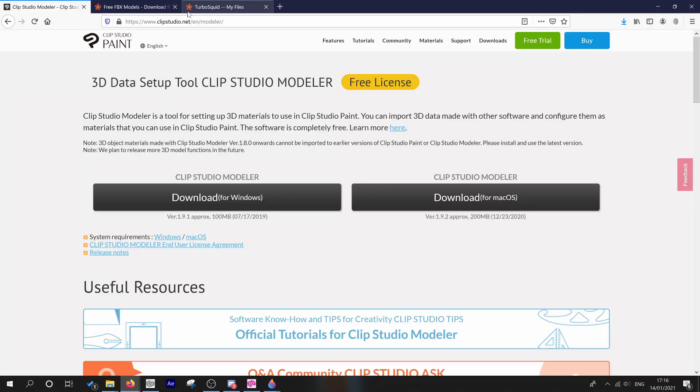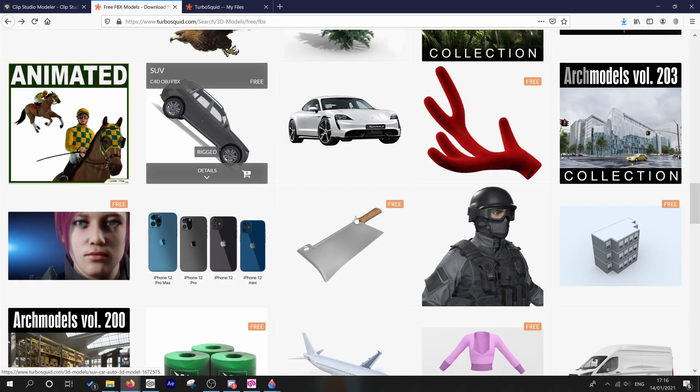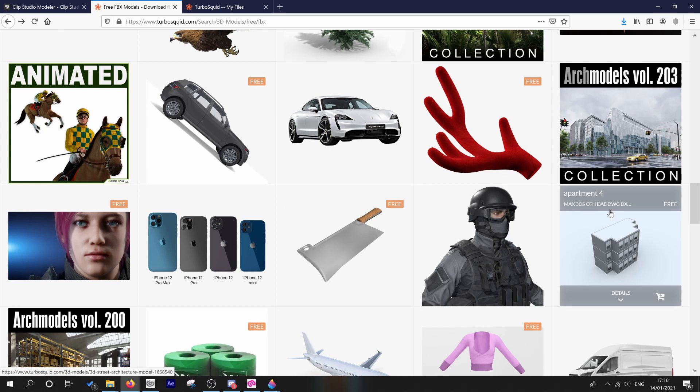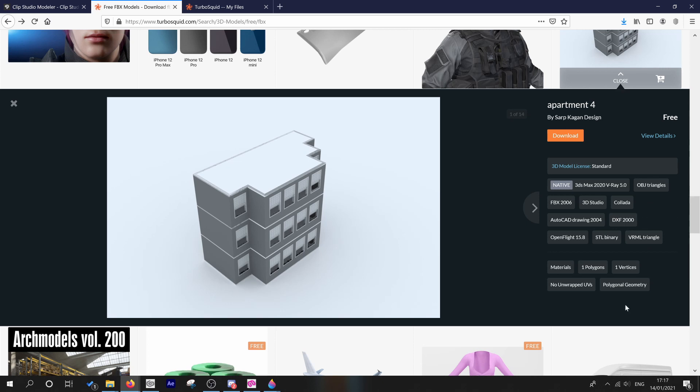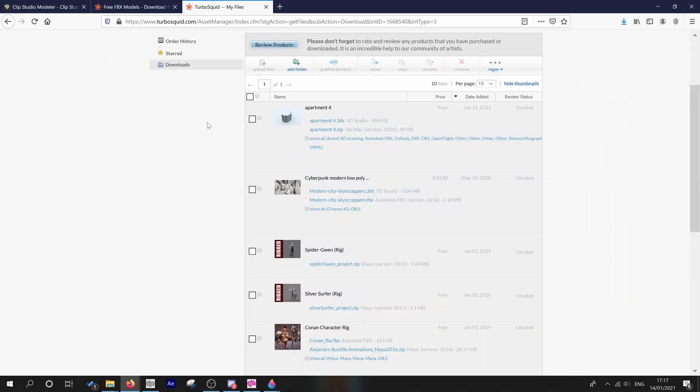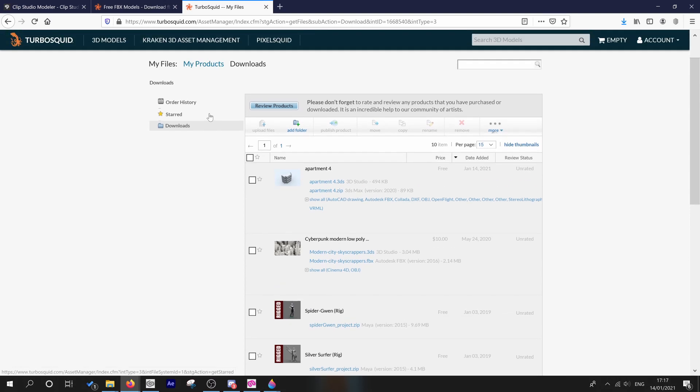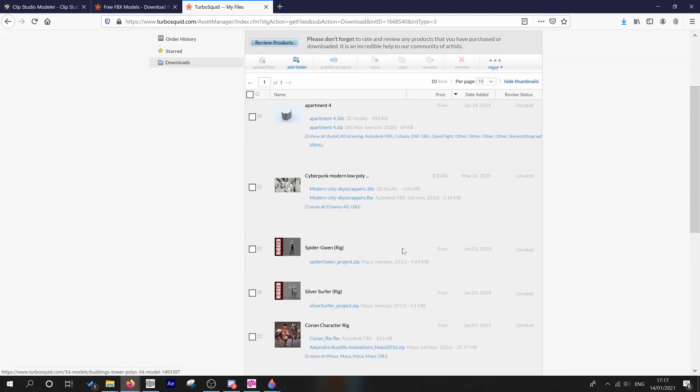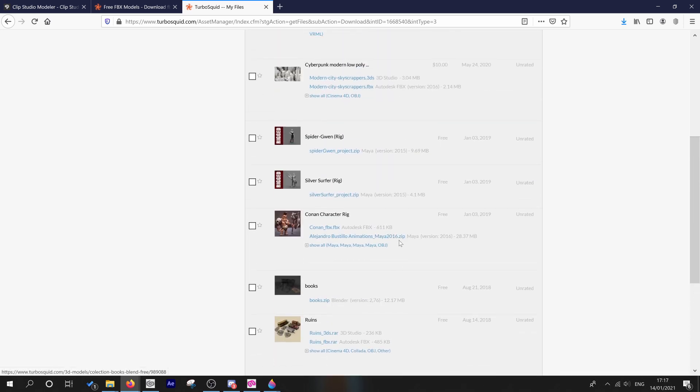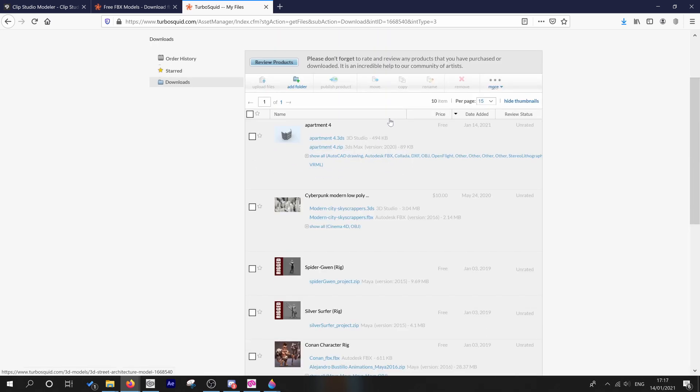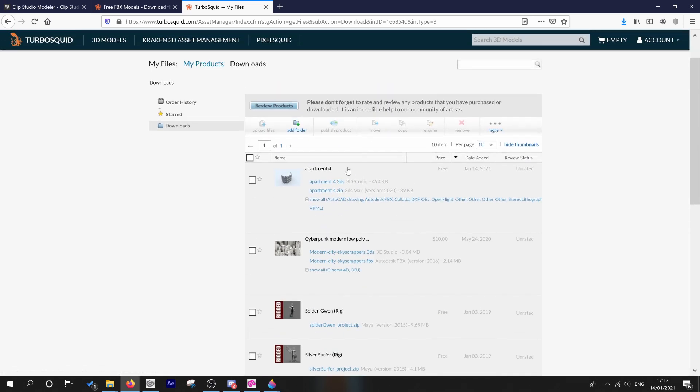TurboSquid. And I found this here. It's apartment four, I think it's called, and it's a free model. And the details show us what formats we can get. For Clip Studio Paint, two formats are usable. One is FBX and the other is OBJ. And this one happens to have both. So if we go to download and you have a TurboSquid account, you'll get a download page. And these are all the models that I've downloaded over the past few months or so. But here is our apartment four.